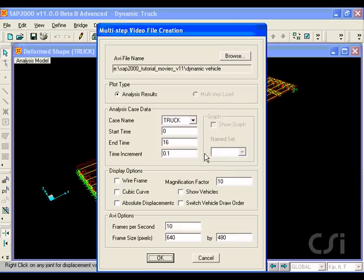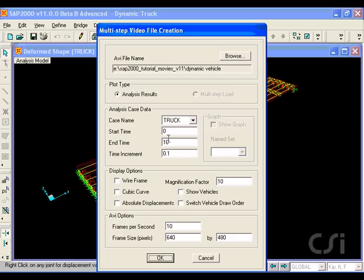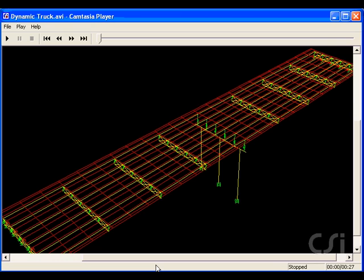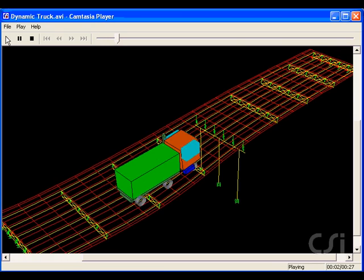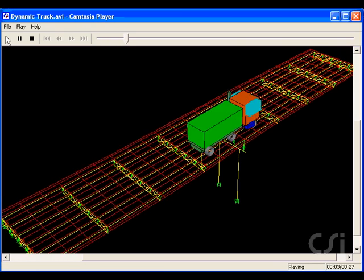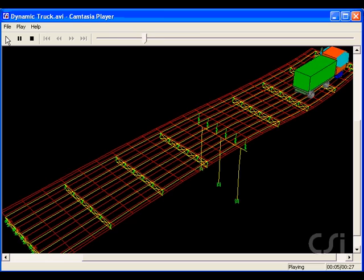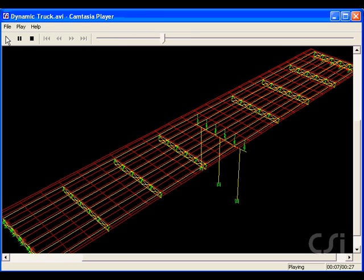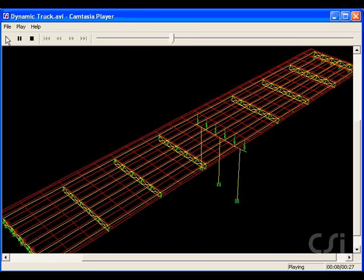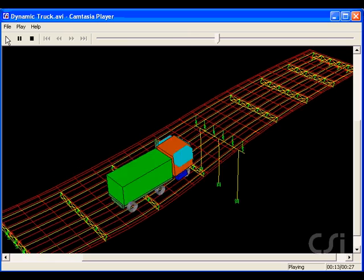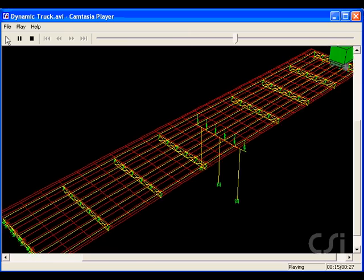Here we will create a movie for the truck analysis case, and we want to make sure that the trucks are shown in the animation. When we play the movie, we see that the first truck has a limited dynamic effect on the bridge, and the second truck just slightly more.